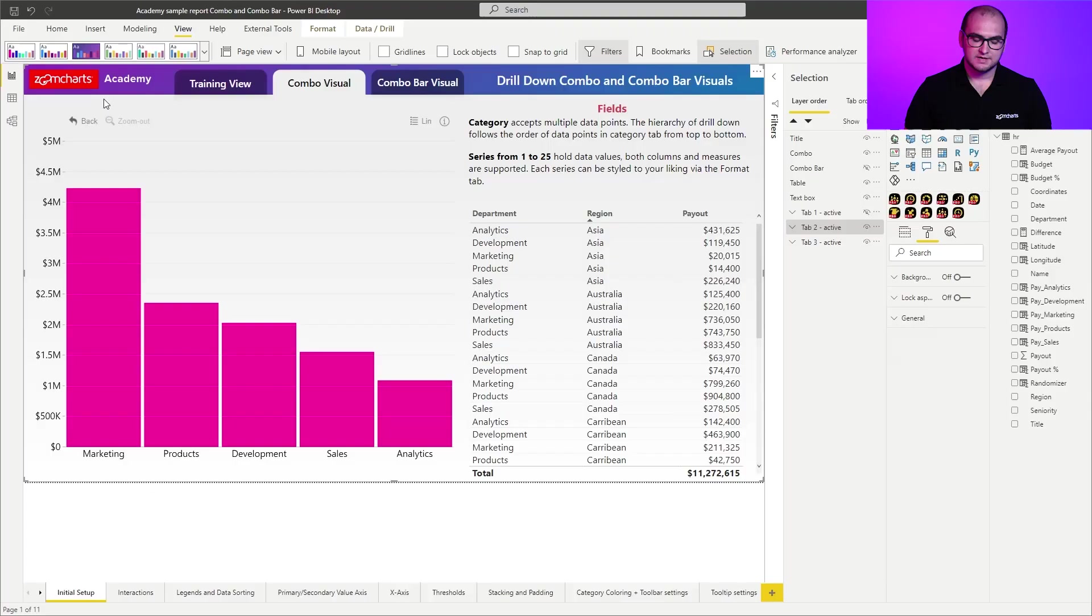Alright everyone, so this is the sample report that we are going to be using throughout the course. Like I said before, you can download it from the description below.